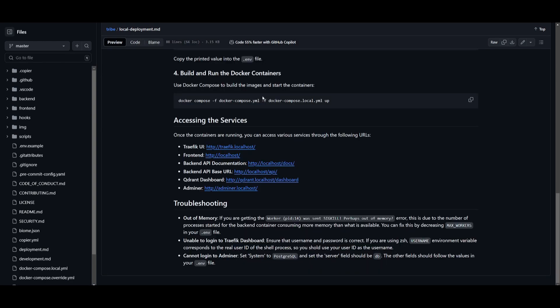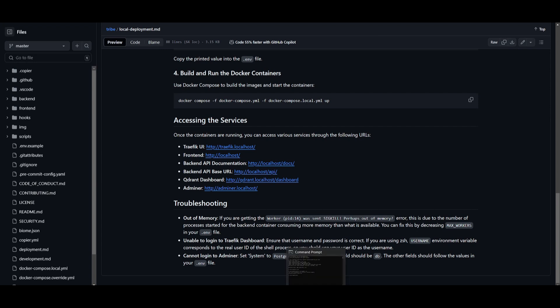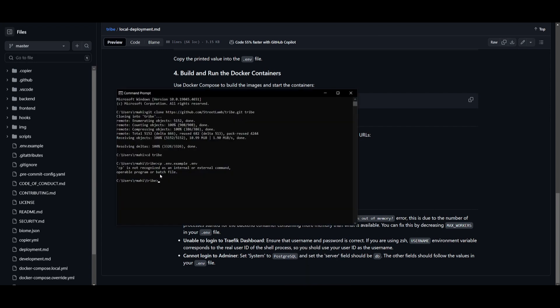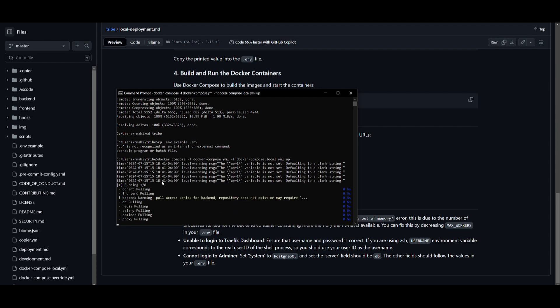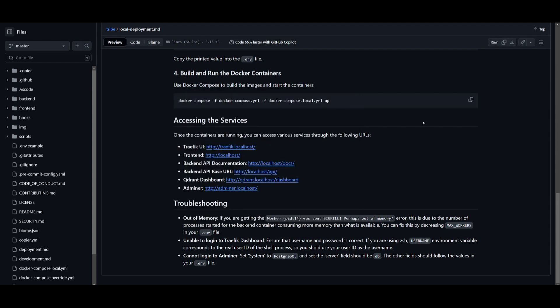Once you have clicked save, you can close VS Code and then copy this command over here. Make sure that you have Docker installed and running. Once you have, go over to the Tribe folder which we have opened up in our command prompt, and paste in this Docker Compose command. Click enter. This is going to start building the Docker Compose container for this project.